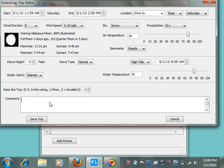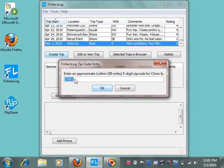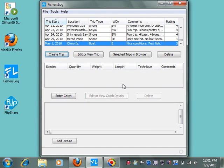And for comments, we'll just say that, nice conditions. Few fish. So now we've been prompted for a zip code. This is required so that the program can calculate the sun and the moon data. It does not have to be the exact zip code. In fact, I use one zip code for my entire log. Unless you get on a plane, you probably don't need to use more than one zip code. If you're within 100, even 200 miles, the program will give you very good accuracy with the sun and moon data. An approximate zip code for that location is 33956. And then we'll never be prompted for that again, for that particular location.